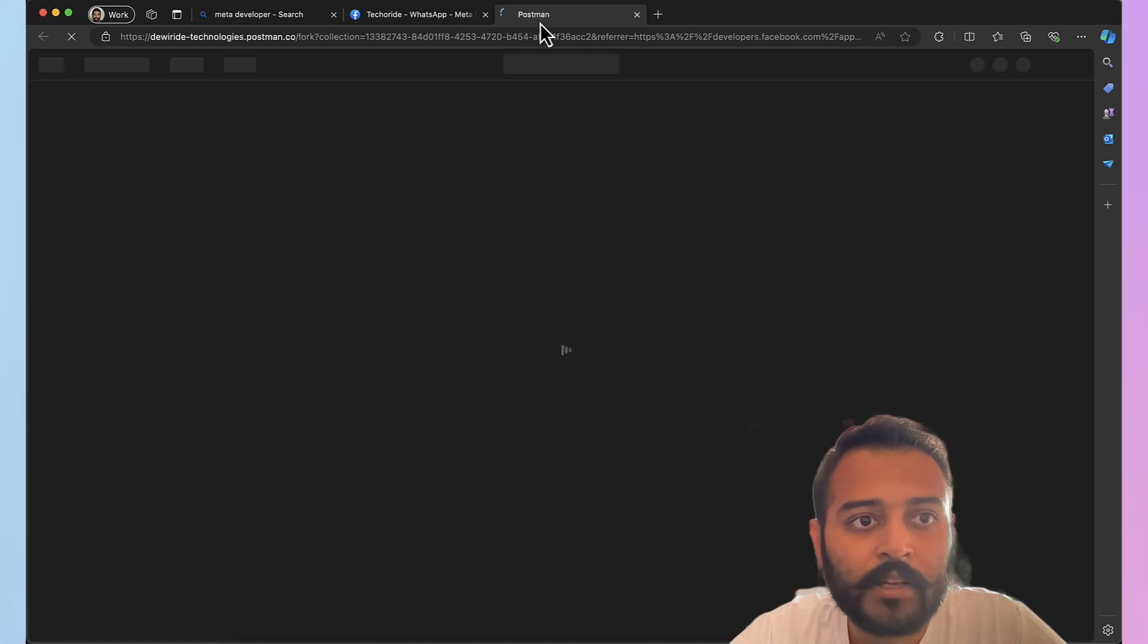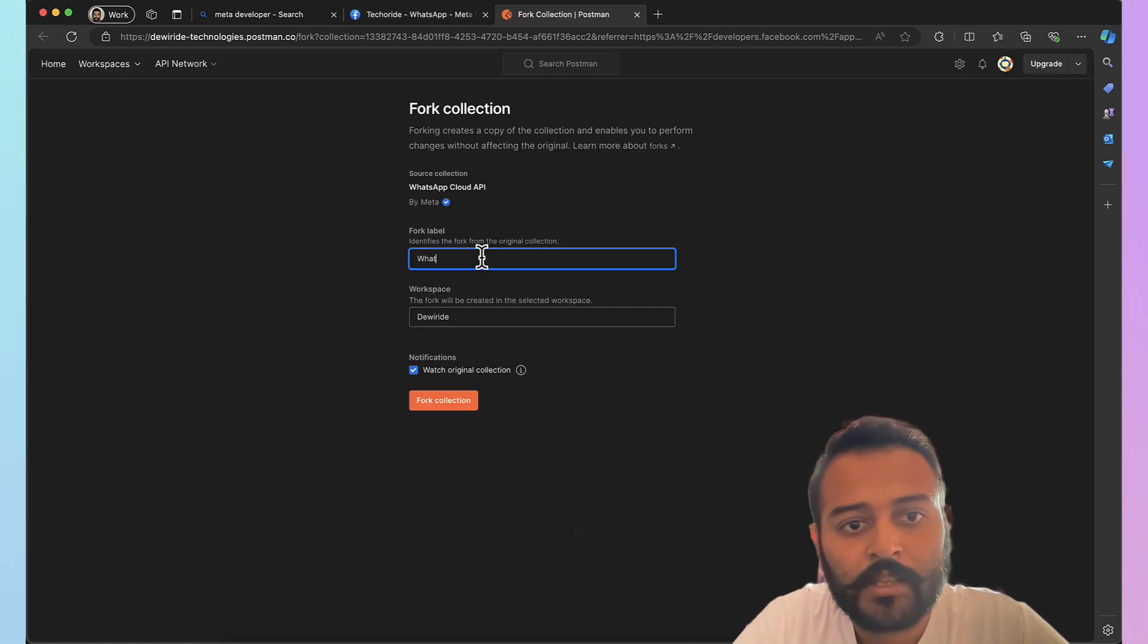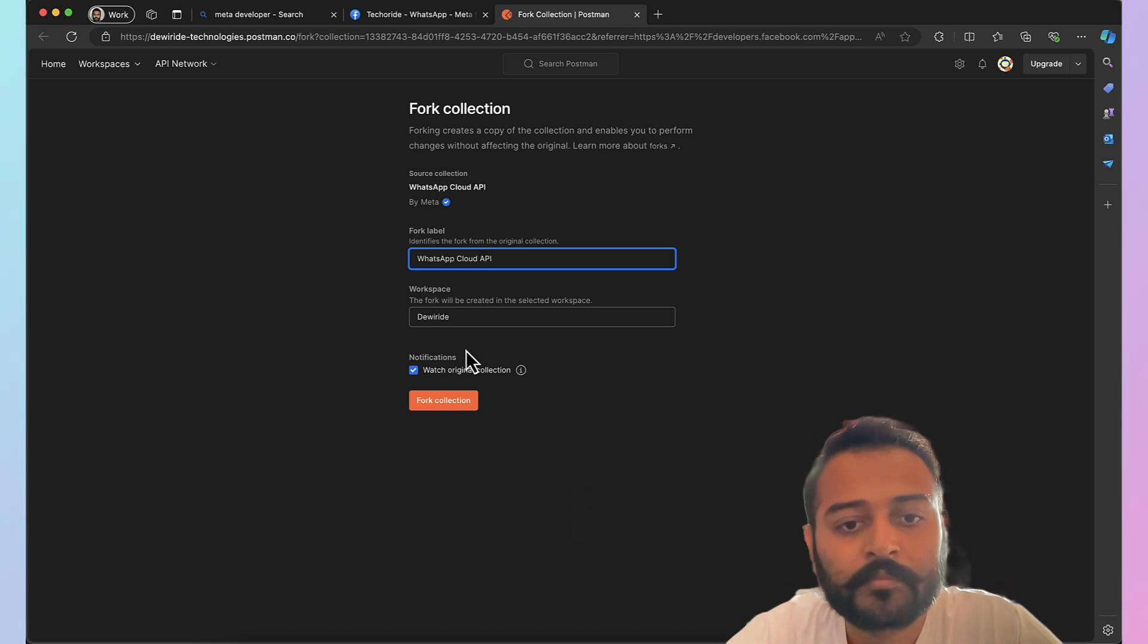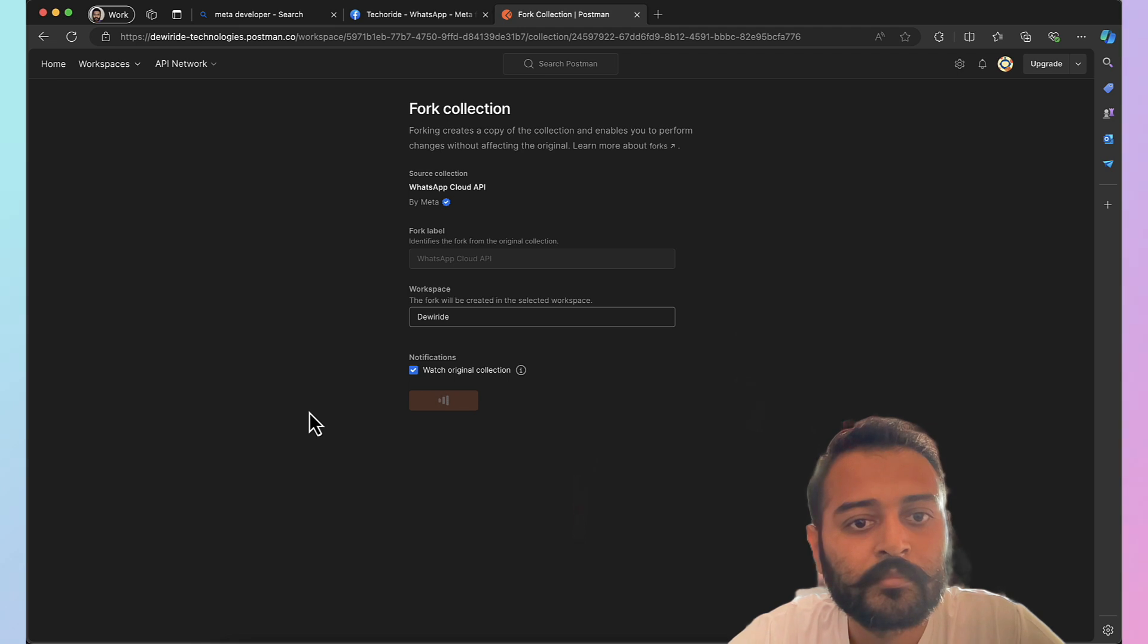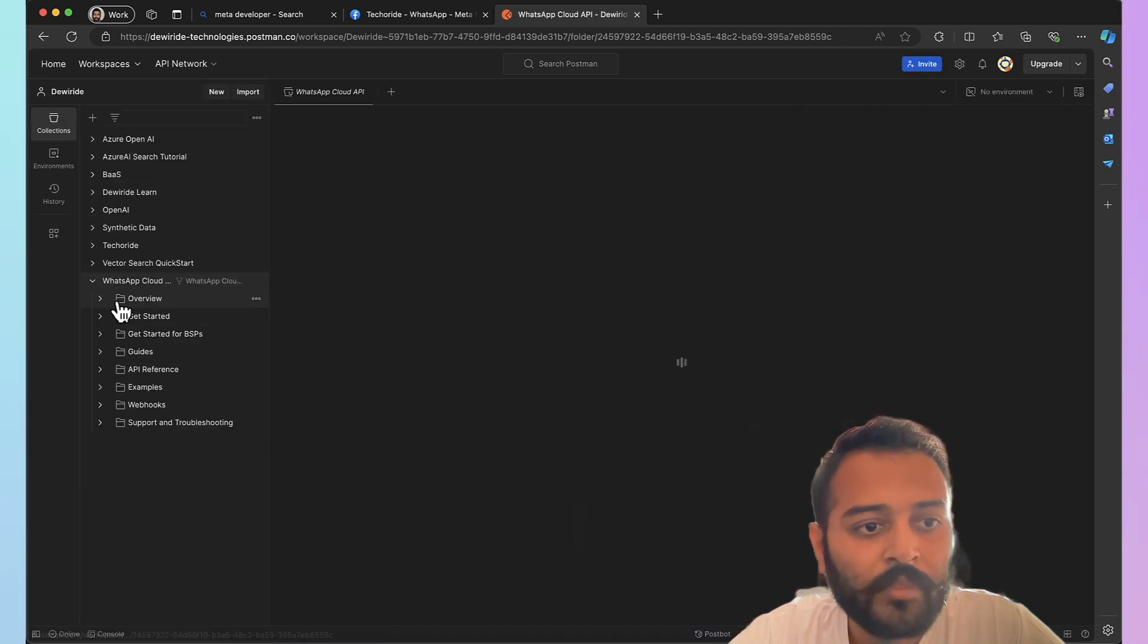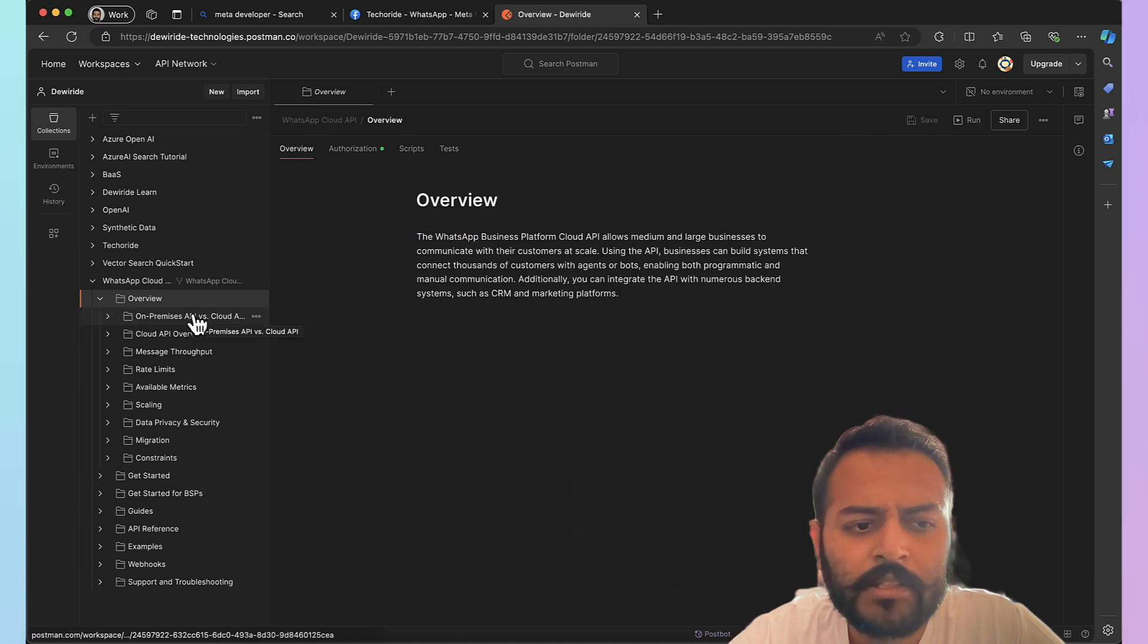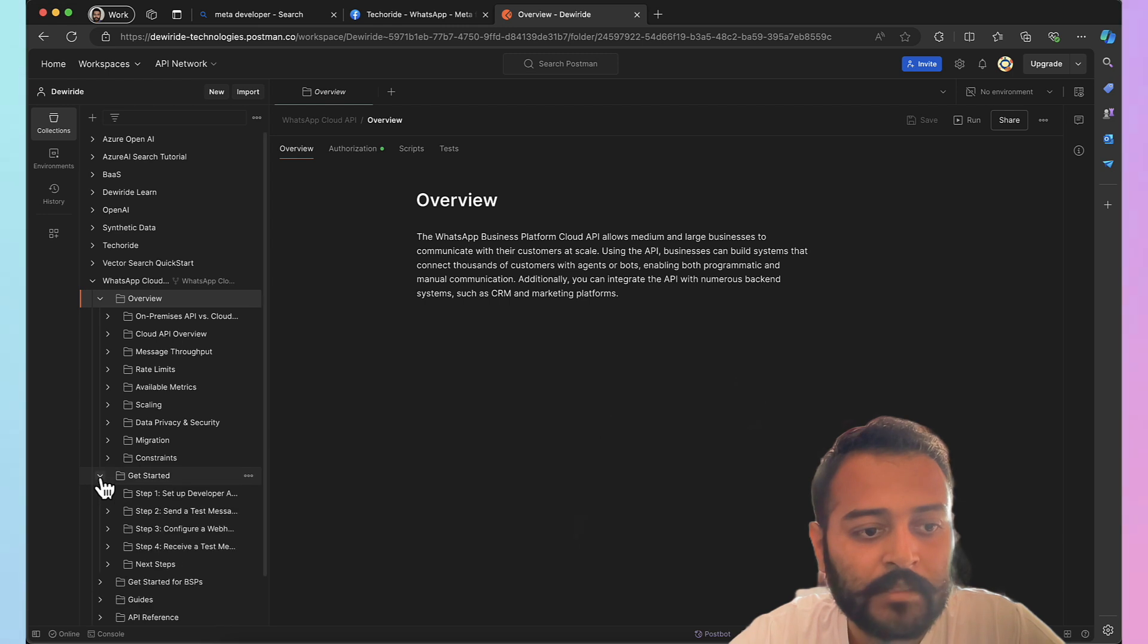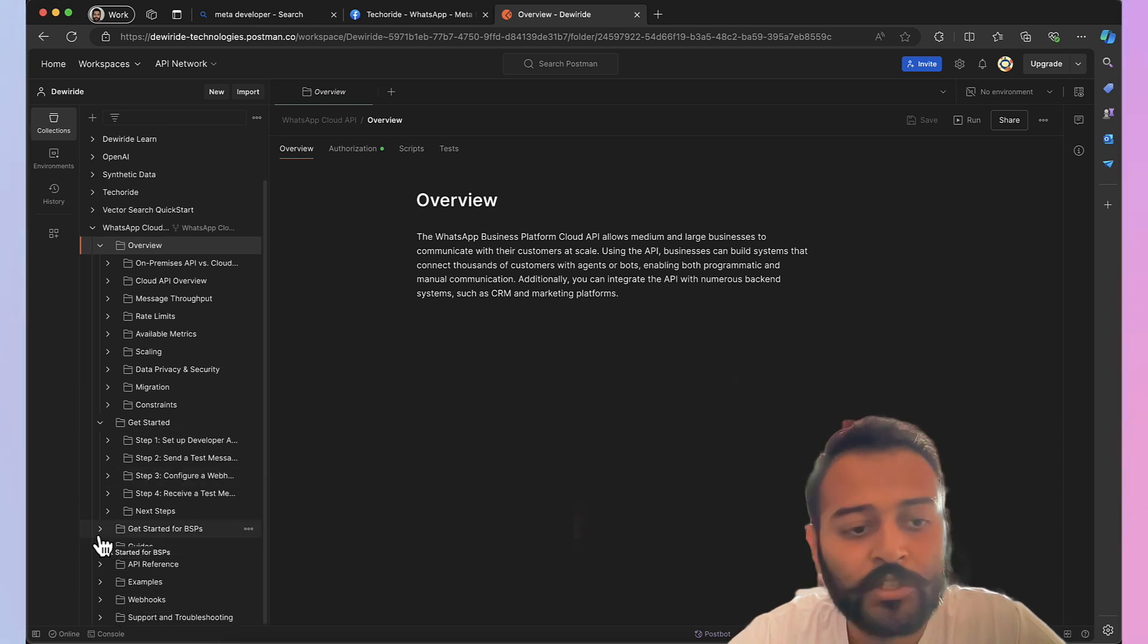This is the collection created by Meta. Let's see WhatsApp Cloud API. Okay, so there we have all the various operations you can perform using APIs.